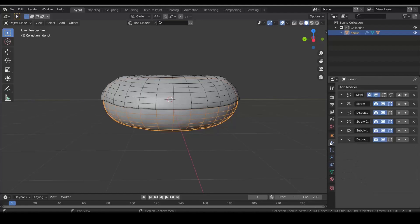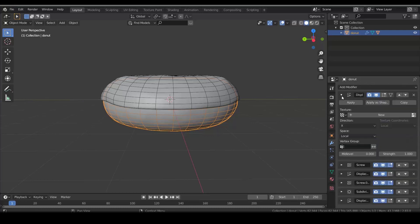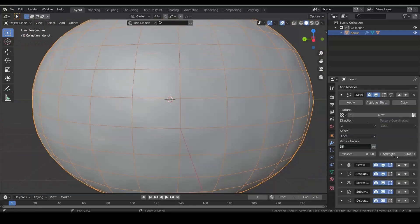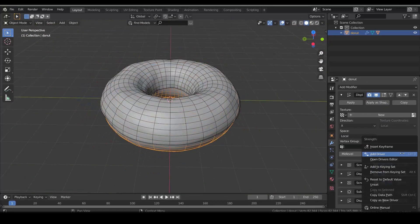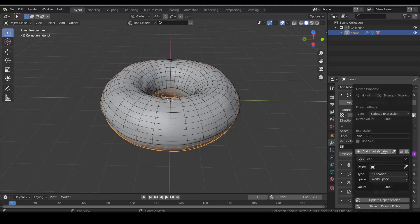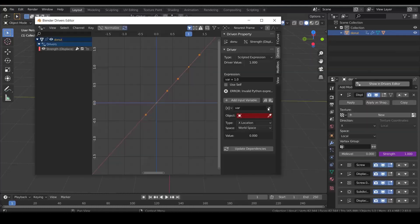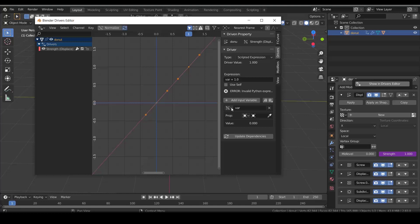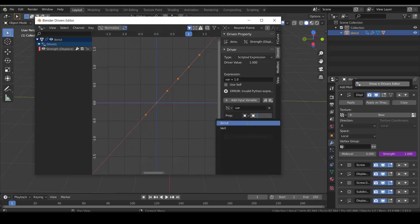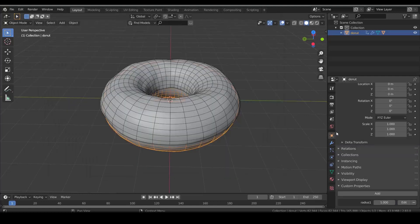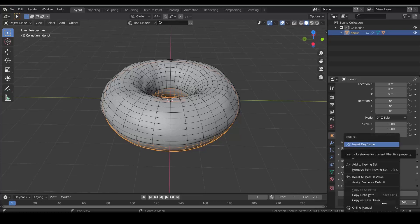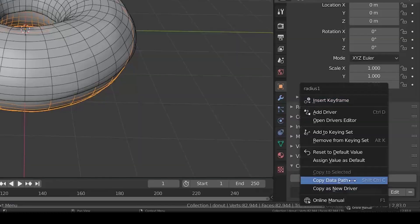Now in the donut modifier panel, find the displacement modifier which controls the main radius. Right click on strength and add a driver. I like to work in driver editor. Delete this variable and add a new one. Single property must be enabled. Choose the donut as a prop. To link our custom property value to this strength value, we need to add a path of our custom property. Just right click on the custom property value and click copy data path.